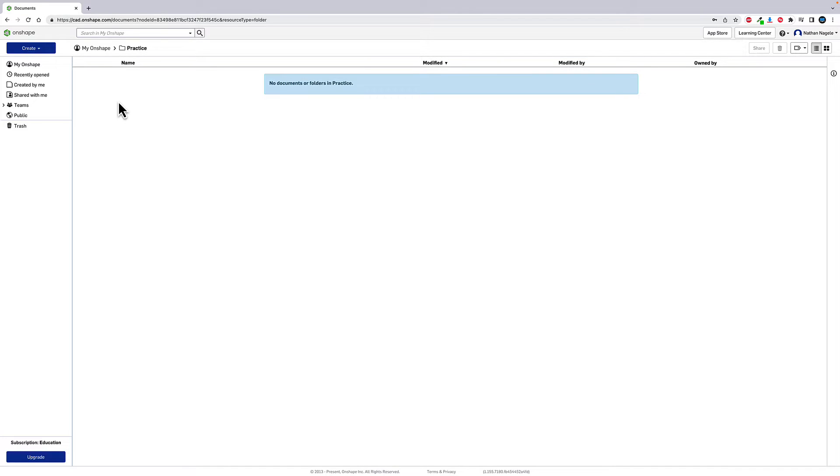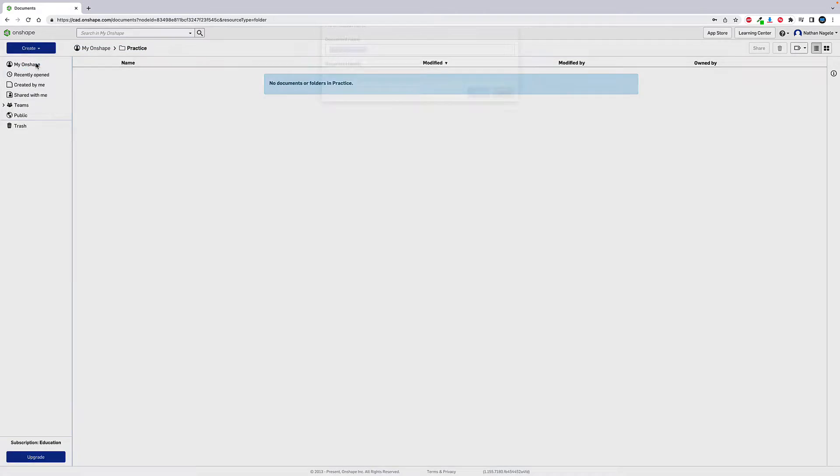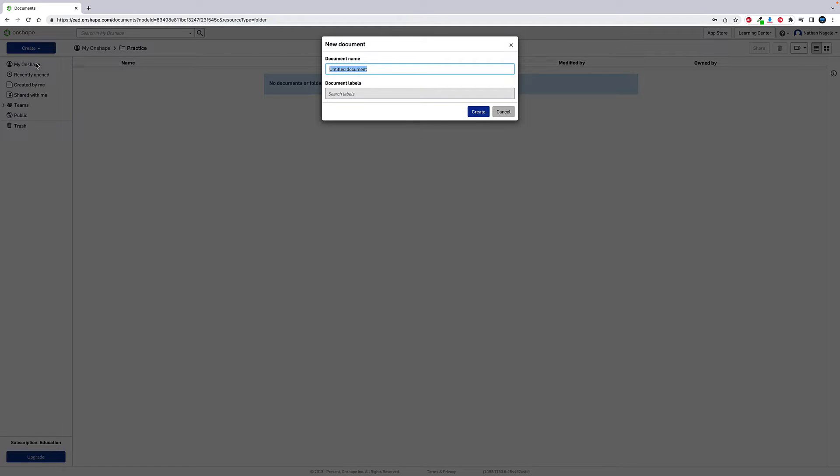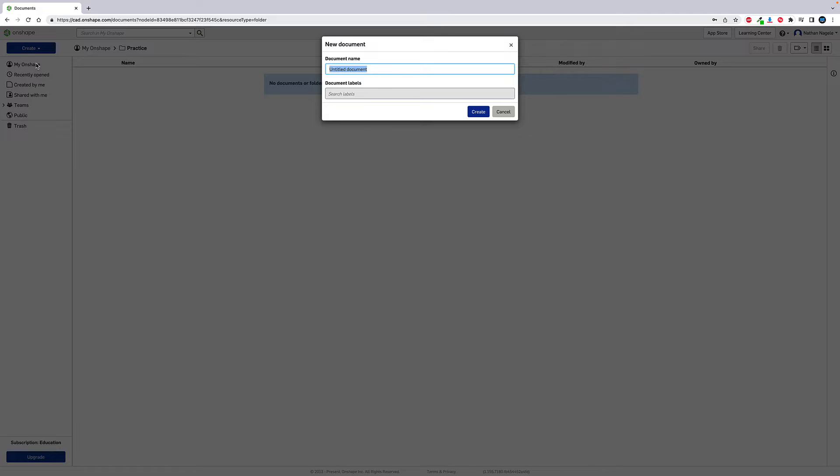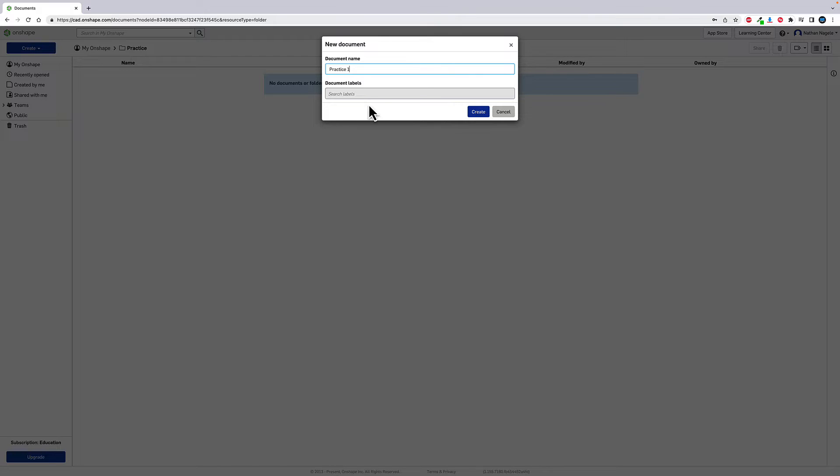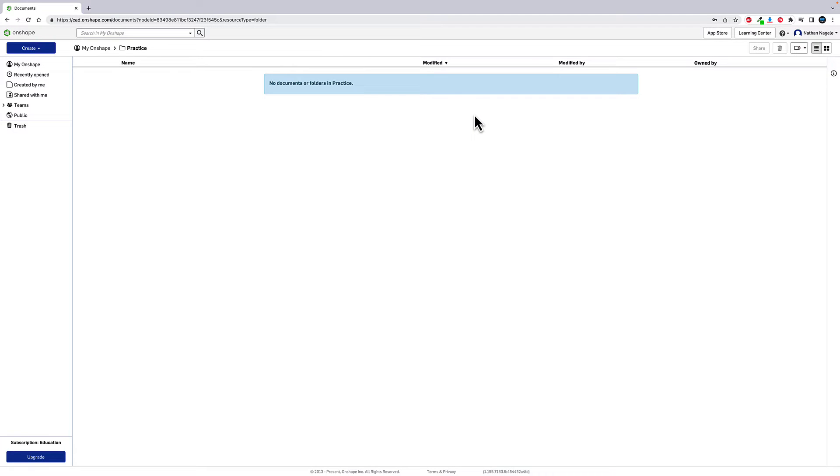Once we've done that, we're going to go back to create and this time we're going to go to document. Onshape treats things as documents. You can create parts, assemblies, a whole bunch of things that we'll explain a little later inside of here. But for the beginning basic stuff, just know a document's where you're going to create your stuff, just like Word or Google or whatever, you have a document to create your things. So the question is, what do you want to call your document? So we're just going to call this practice one.